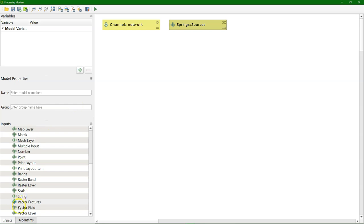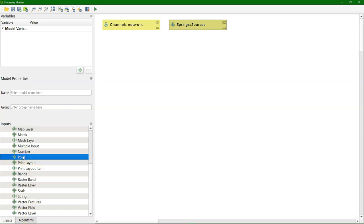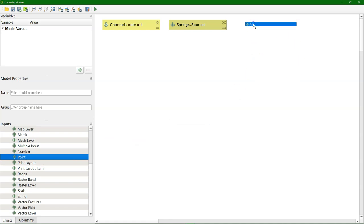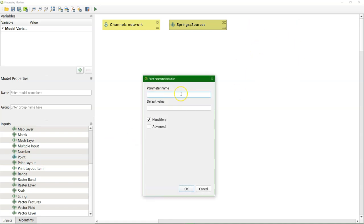And then the third input that we need is the outlet. Given the algorithms that we use, that needs to be indicated on the map as a point. So therefore we use point, where the user can click on the position to which the distances need to be calculated from the springs.